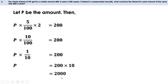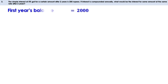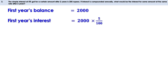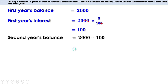After two years, 2000 rupees gives 200 rupees as simple interest at 5%. Now we have to find the compound interest. The first year's balance is 2000 rupees. First year's interest is 2000 × 5/100. Cancelling zeros, we get 20 × 5 = 100 rupees.